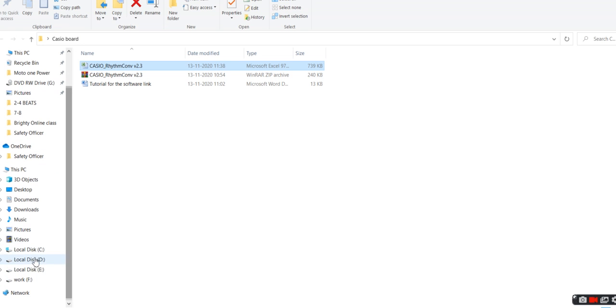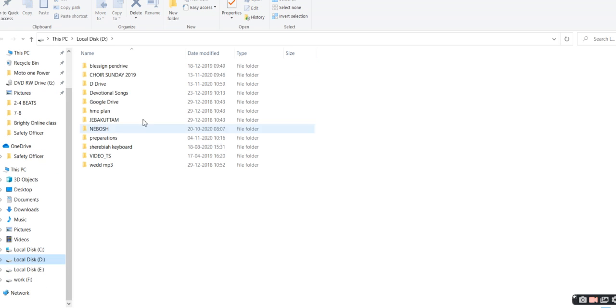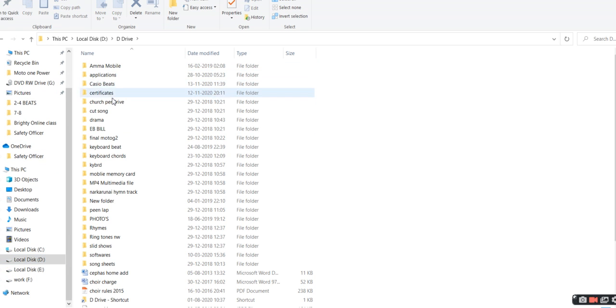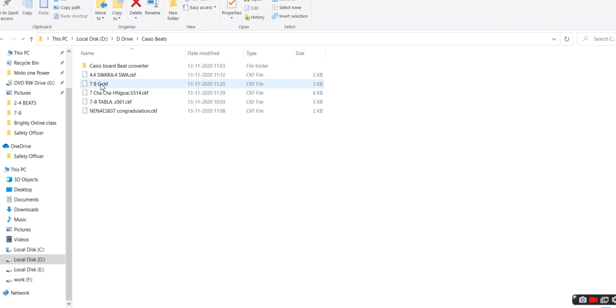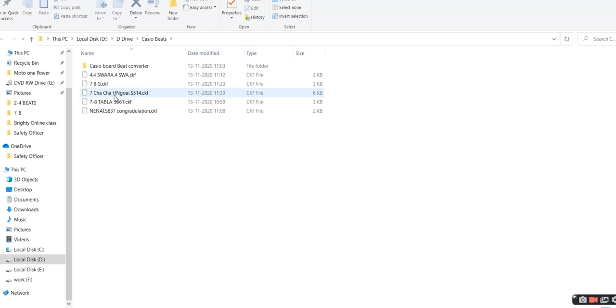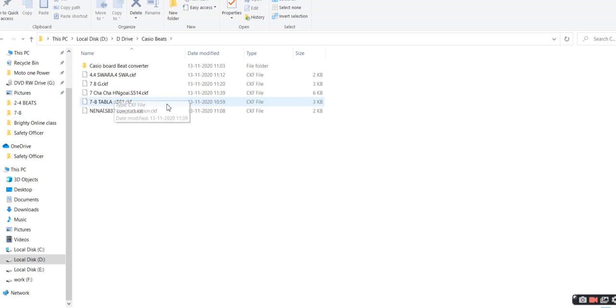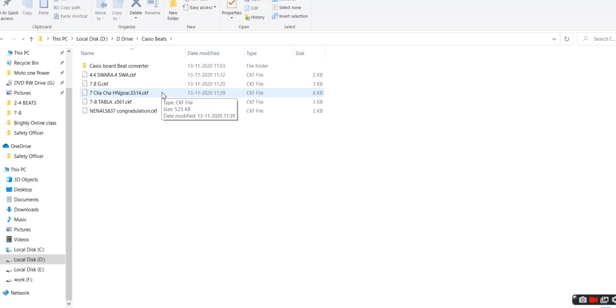I'm going to the D drive where I have that folder, Casio beats. Yeah, the cha-cha has been converted into CKF. This is the simplest way to convert Yamaha keyboard styles to Casio styles so you can use multiple Yamaha styles in your Casio keyboard. Make use of it. God bless you.